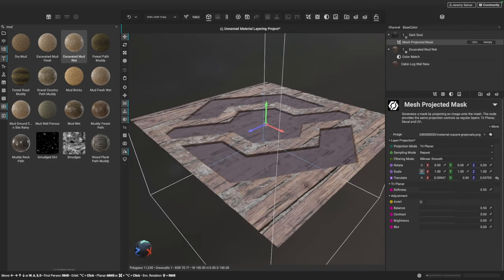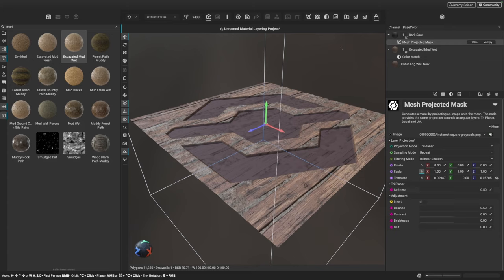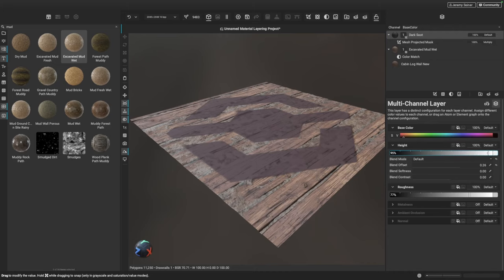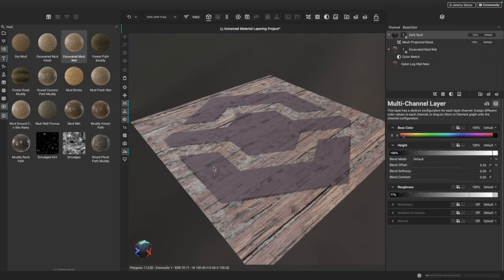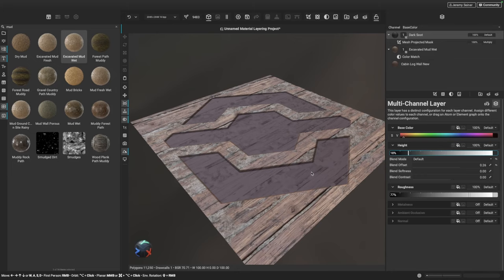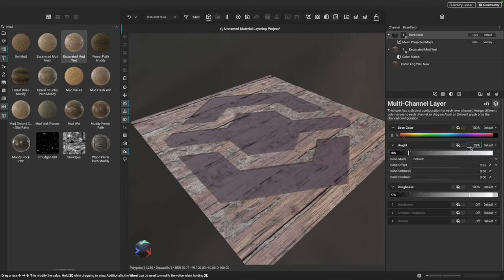I notice our logo is being pressed into the surface because the height information for our dark soot is darker than the height information for the surrounding layers. So I'll go back to the dark soot layer, into the layer channels panel, and adjust the height. I could increase the height information to create a raised surface or decal effect, but in this case I don't want this layer to adjust the height at all. So I'm going to decrease the influence of this height channel all the way down to zero — now we're just working with color and roughness information.